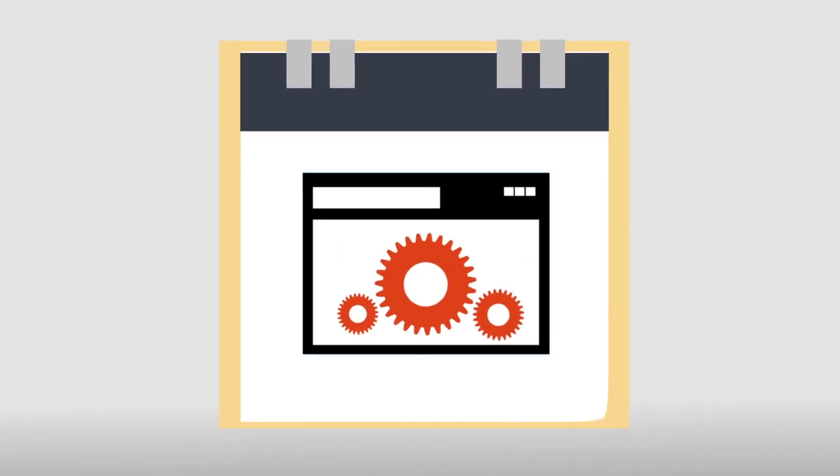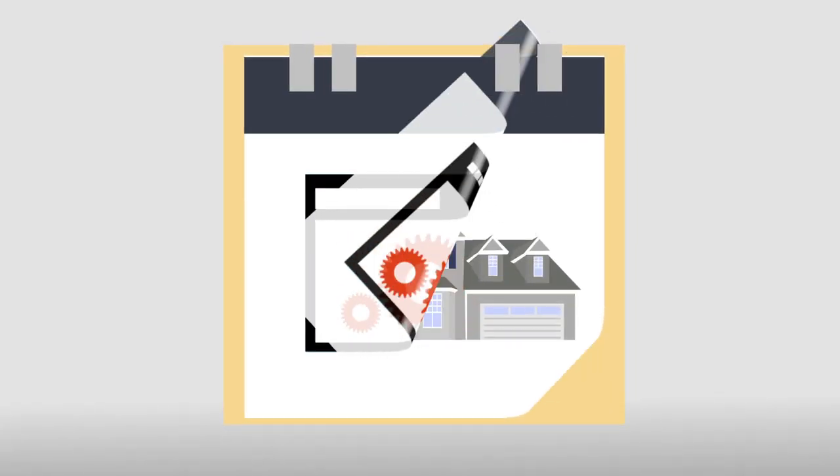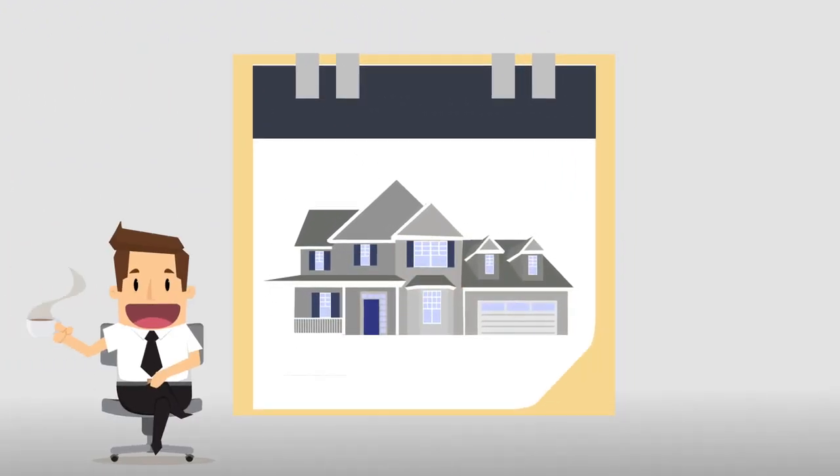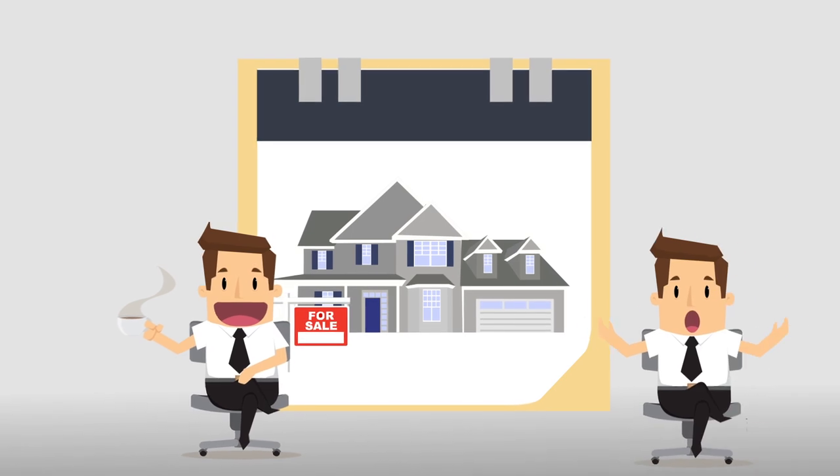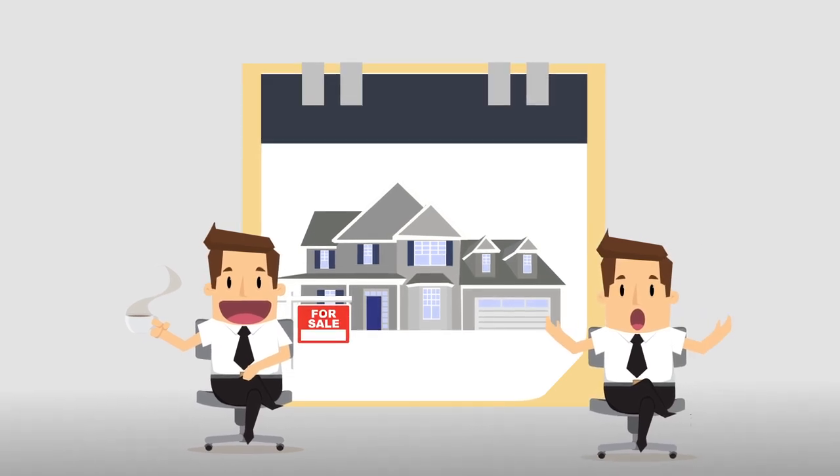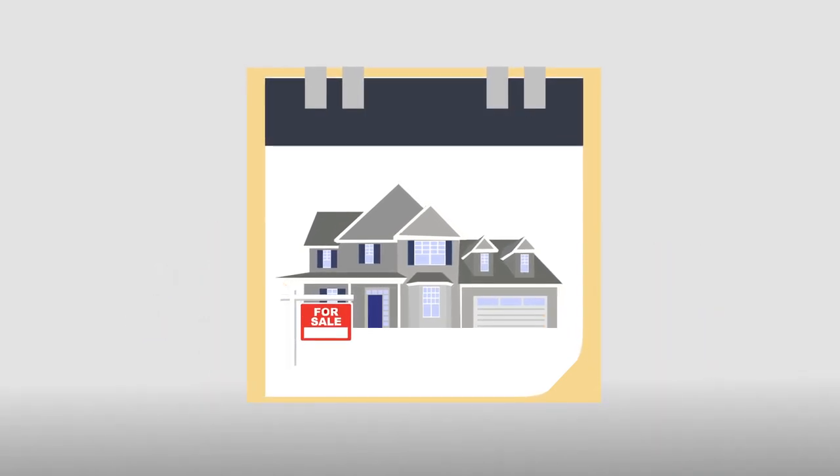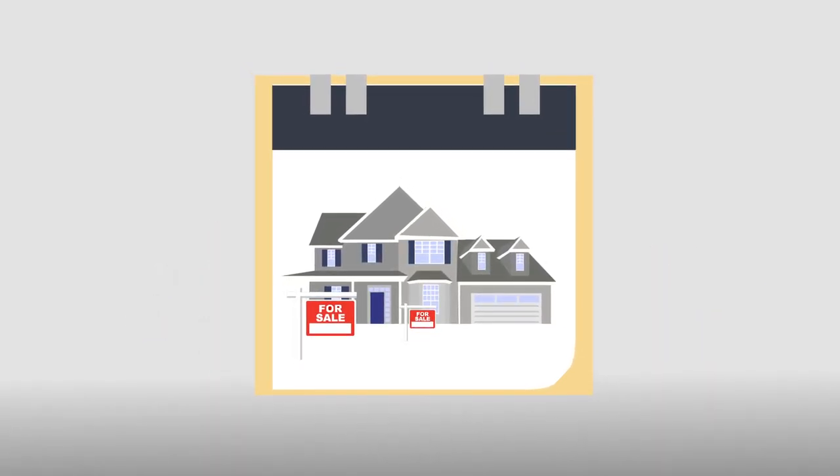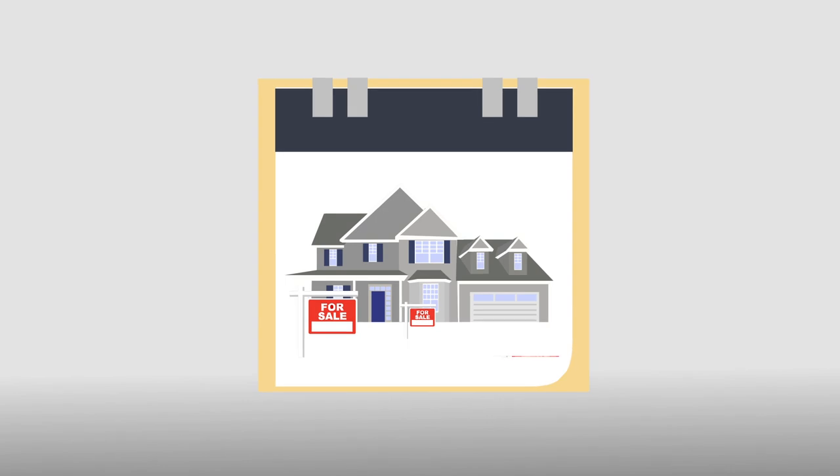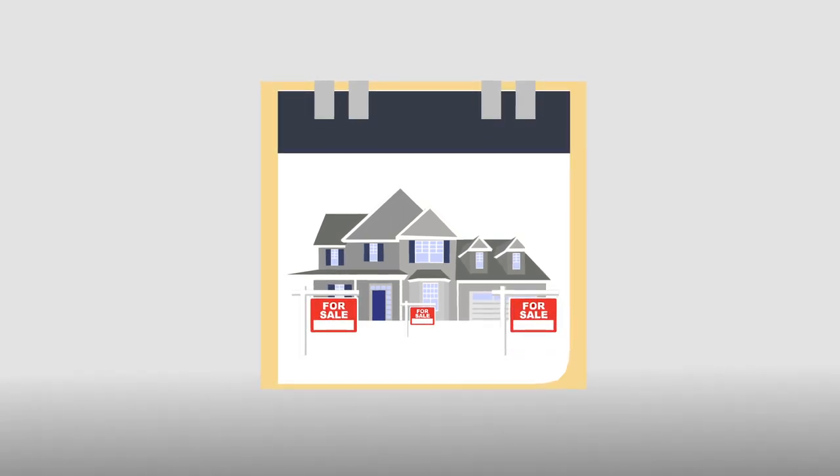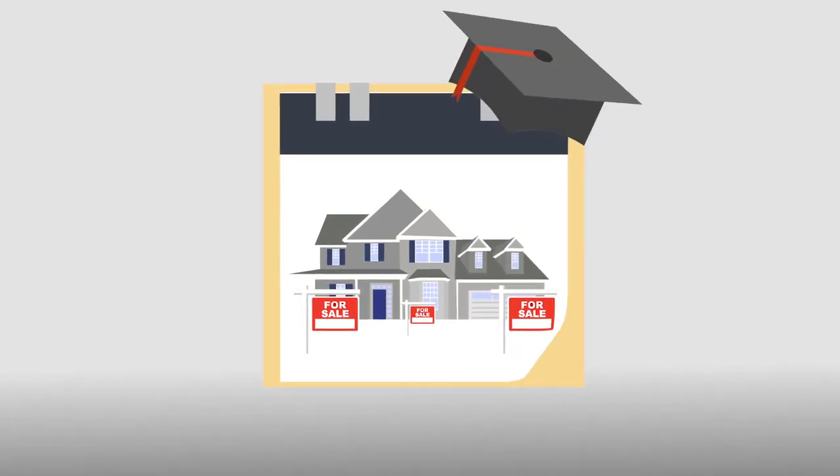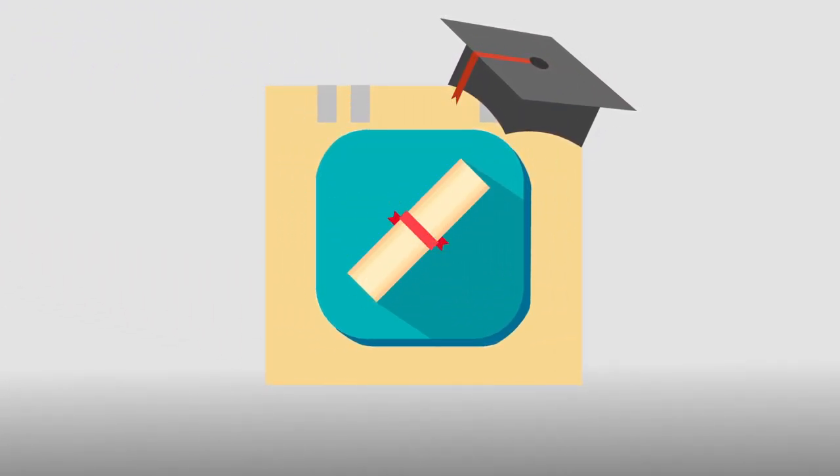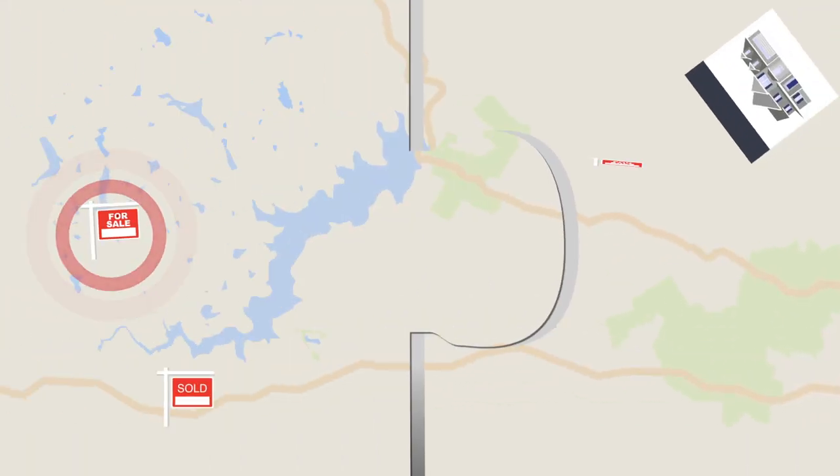When choosing a realtor, you must make sure that your agent is empathetic and sympathetic to all your needs. You must make sure that the agent is established and has a well-rounded education in the industry. Last, you must make sure that you and your real estate agent are compatible.